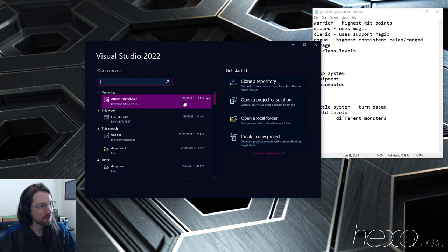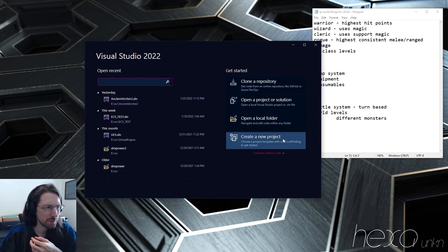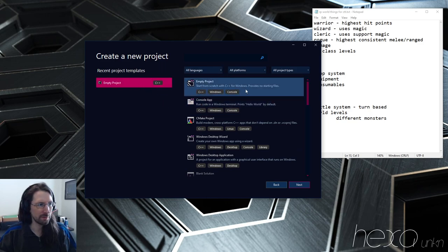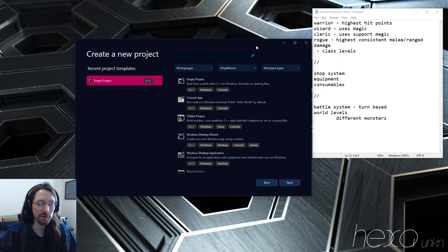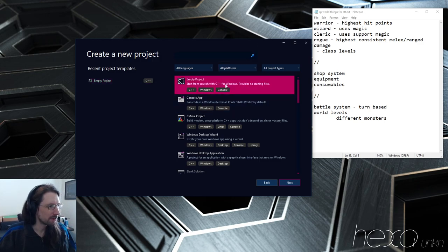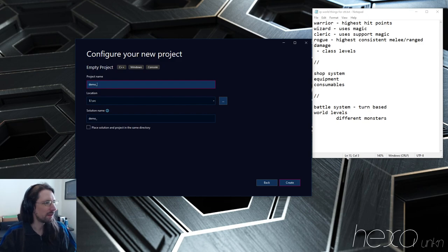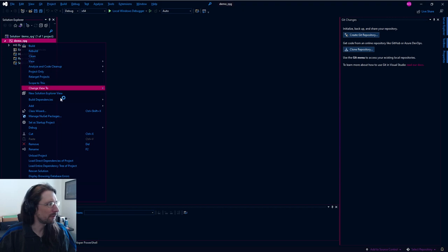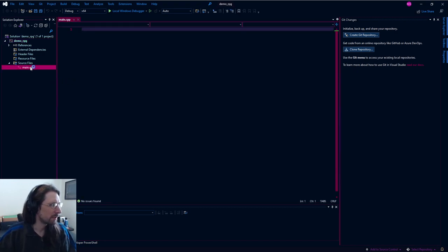We're going to create a new project. When I installed Visual Studio 2022 I installed all the C++ standard stuff — I just checked the C++ development workload. This is a free program; most of you have Windows. We're going to start with an empty console project and we're just going to name this Demo RPG. We'll add a new item, get a source file called source.cpp, rename it to main, and that gives us a main.cpp.